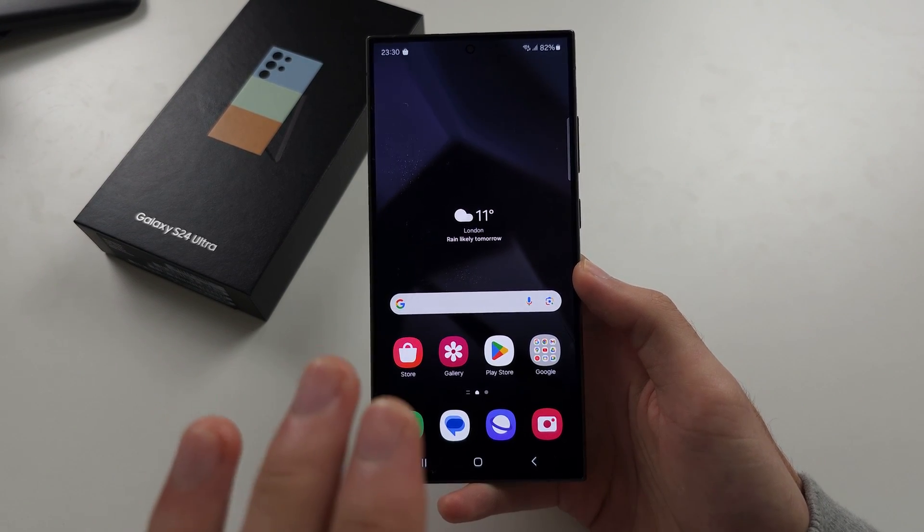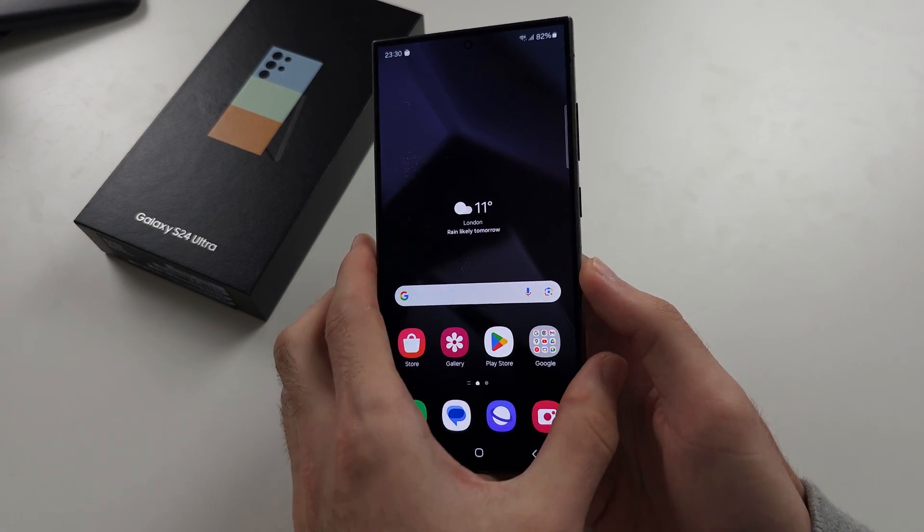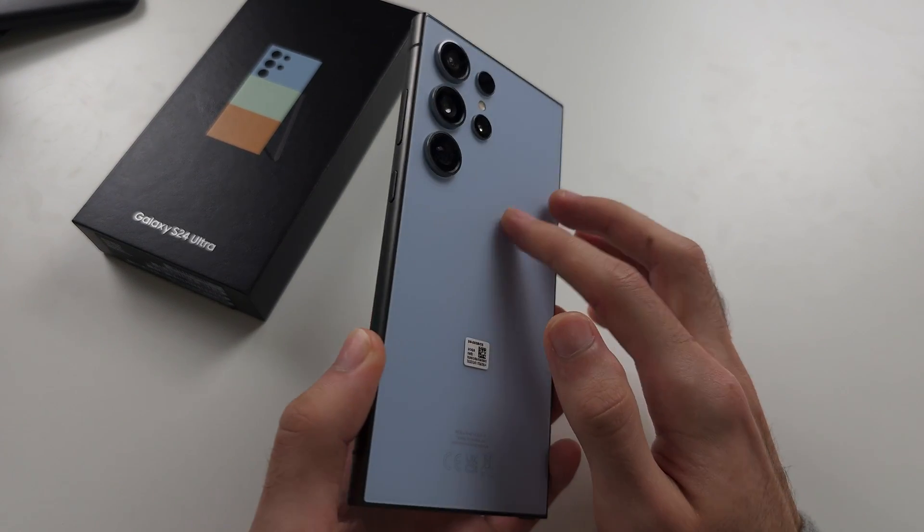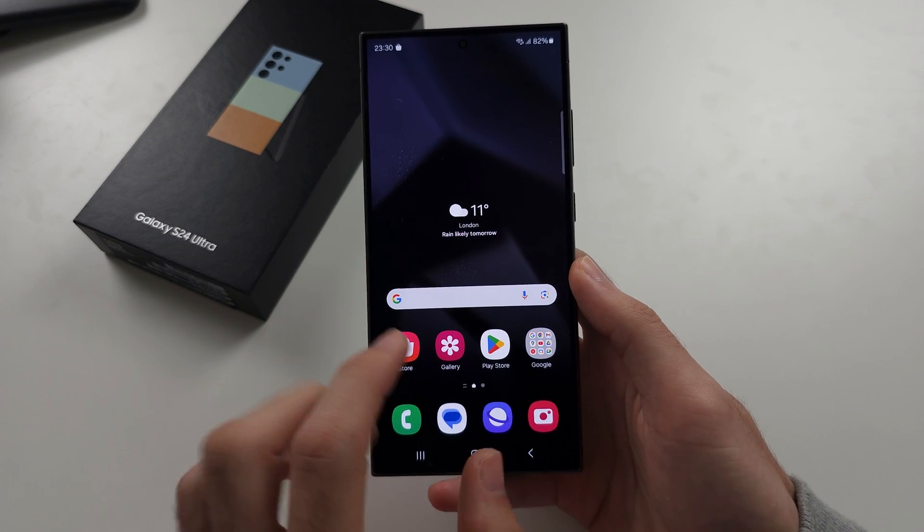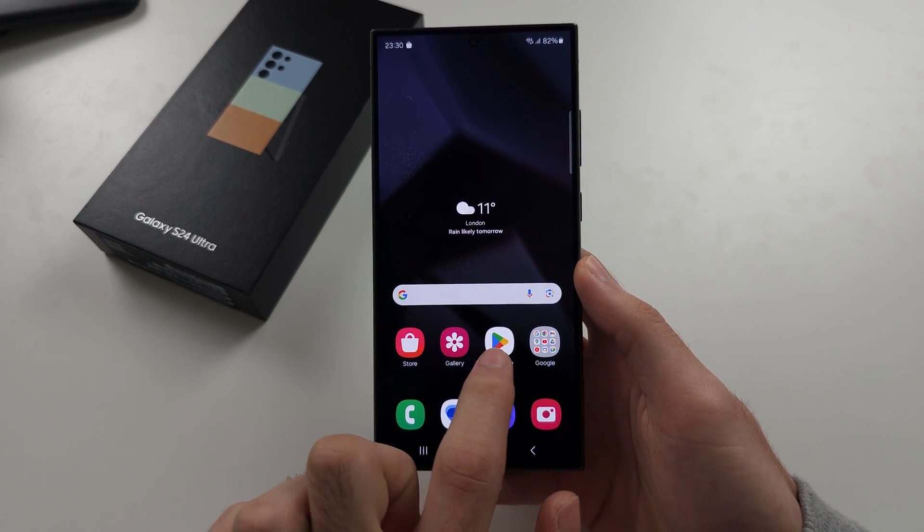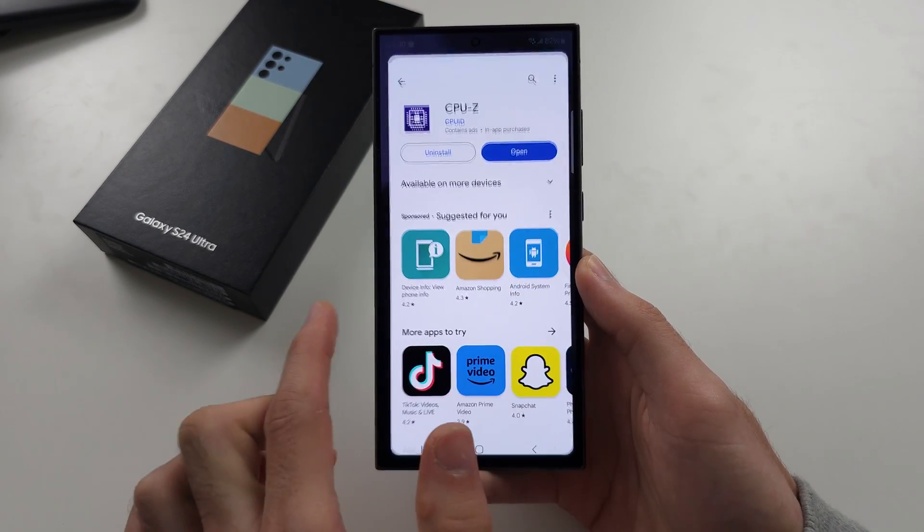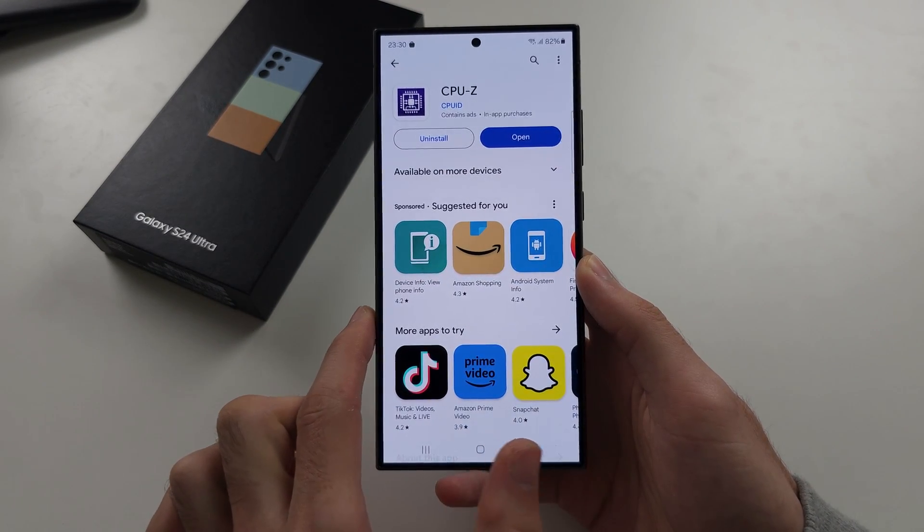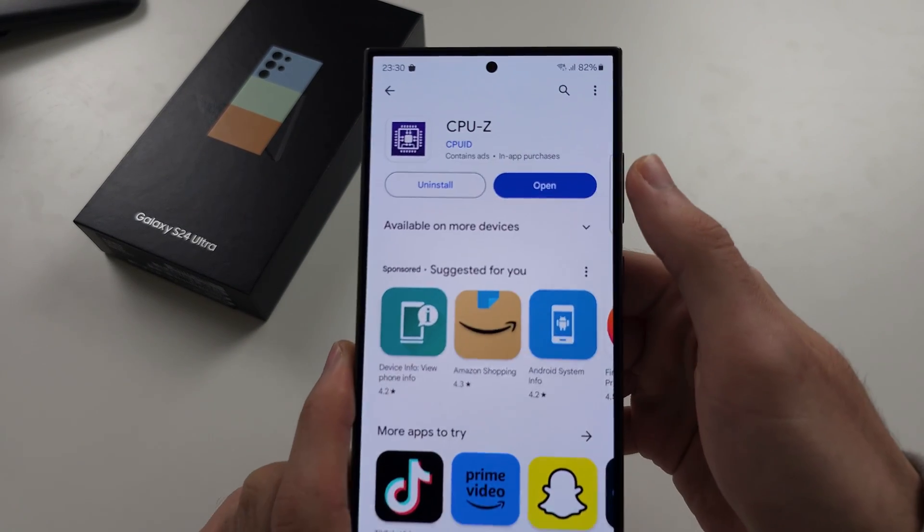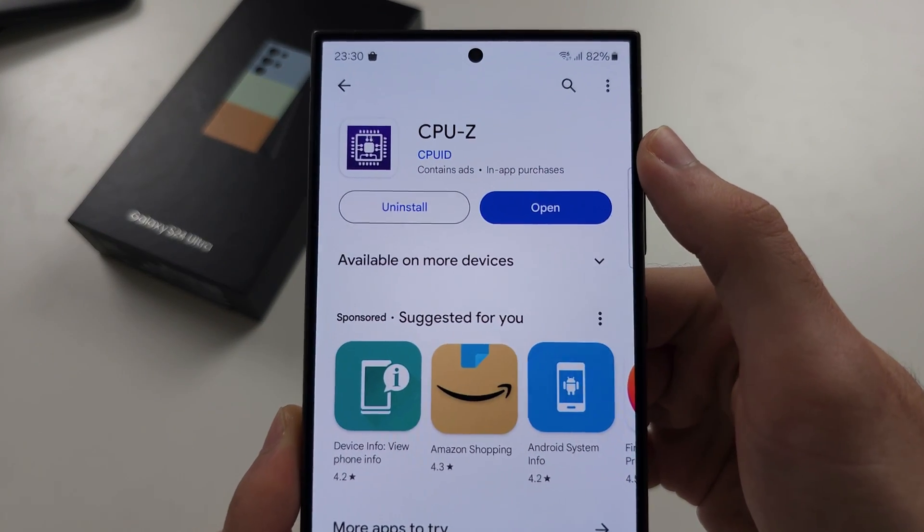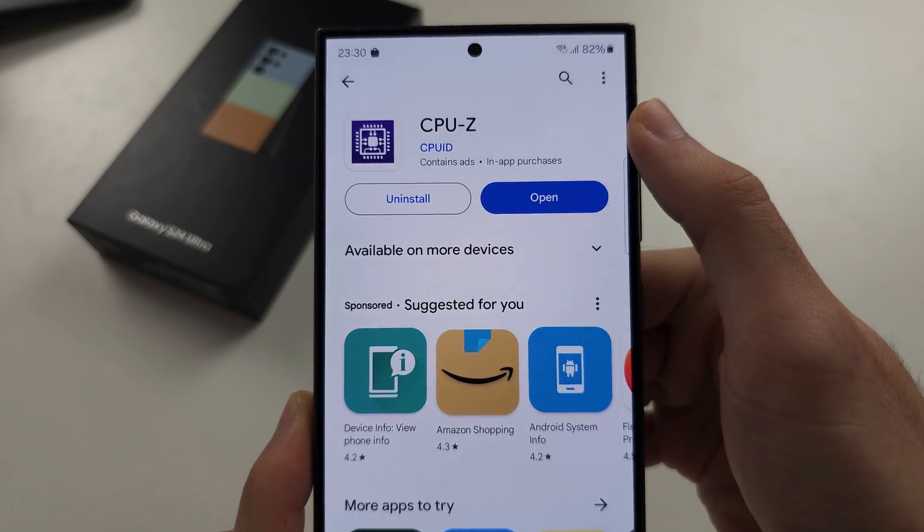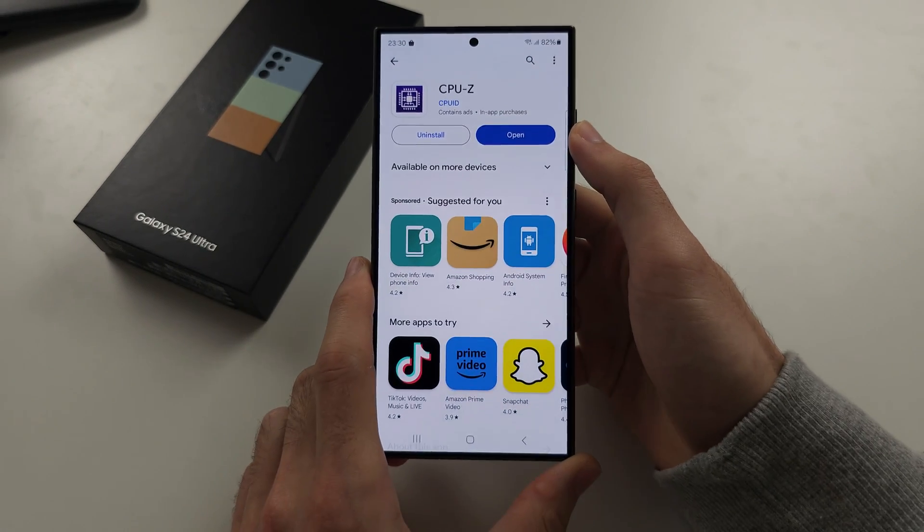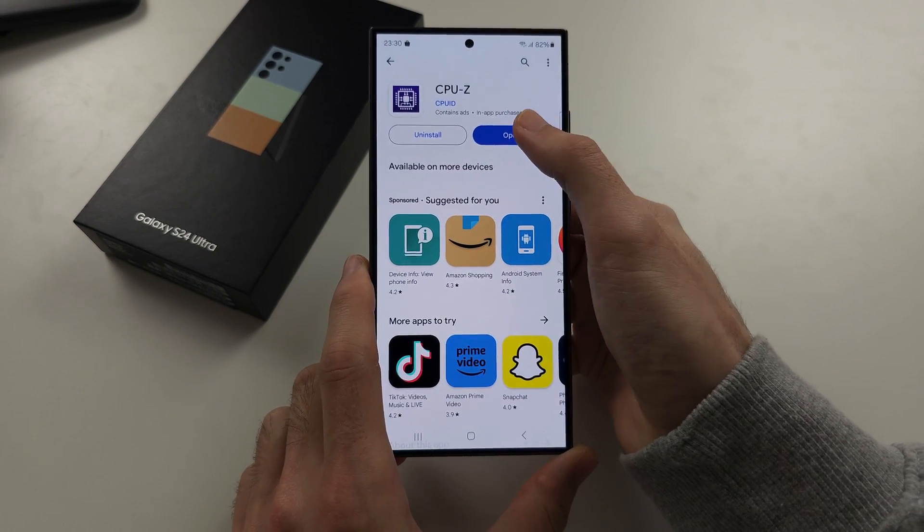To check if your S24 Ultra is Snapdragon or Exynos, let's start by opening the Play Store and I want you to get the CPU-Z app. This is a free get.